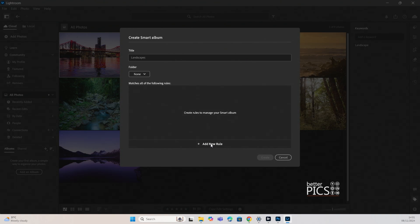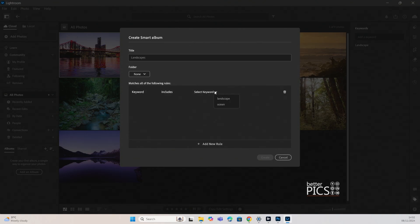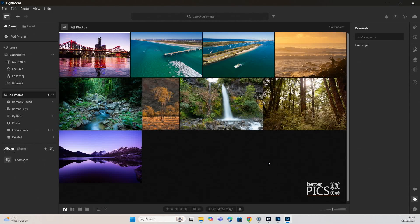The one that we're going to look at today is keywords. So let's just have a look at that one. I just selected keyword there and you can see now with that rule, it is saying matches all of the following rules. It has a keyword and it includes the keyword. We're going to select landscape and we're going to create.